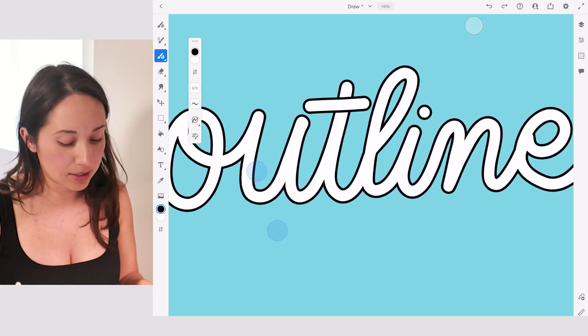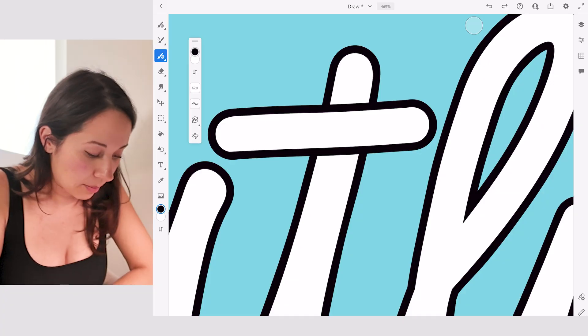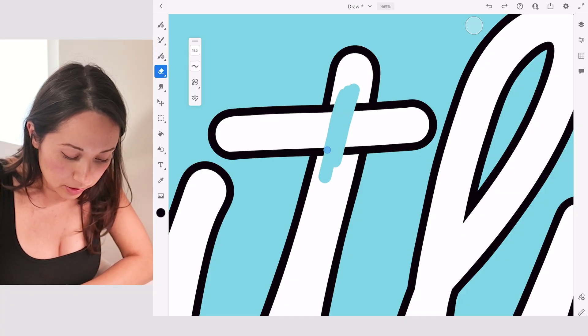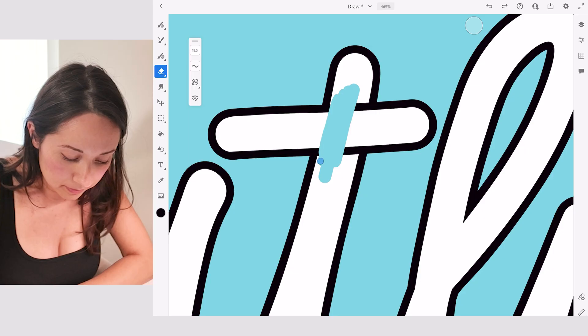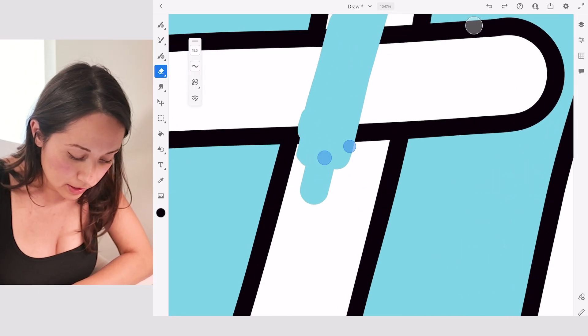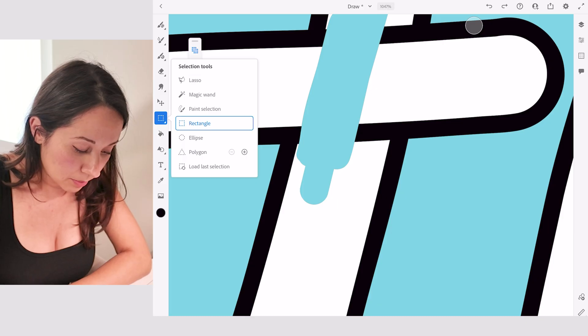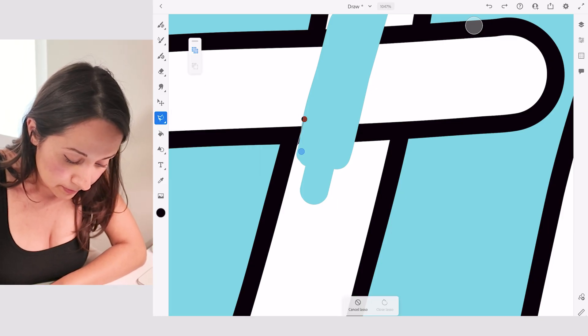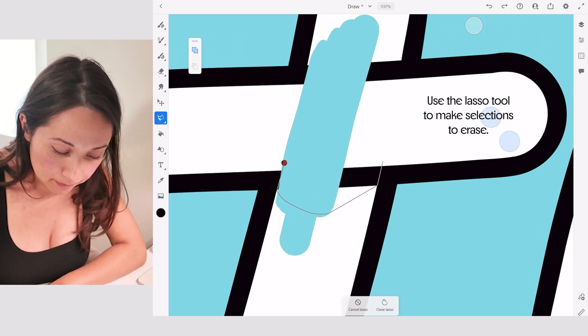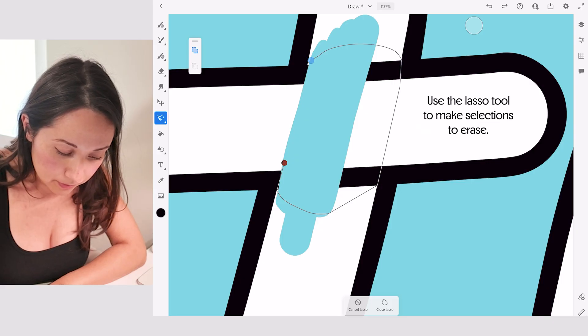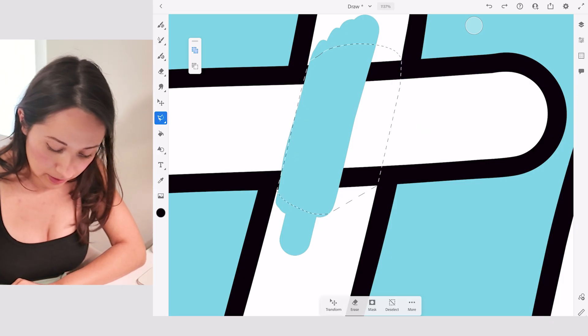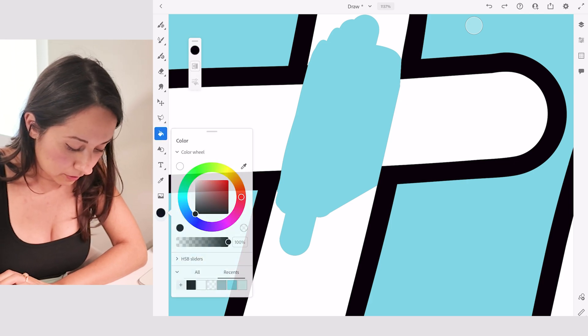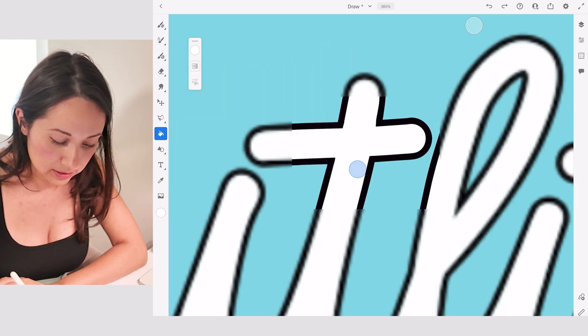But you see, it's kind of hard to do cursive when you have to cross the T. So the way I would do that again is I would grab the eraser and just erase this area very carefully. If you feel like you need to be more precise, I recommend grabbing the lasso tool and doing it this way, and then click on erase at the bottom, and then I can go ahead and fill it in with the color white.